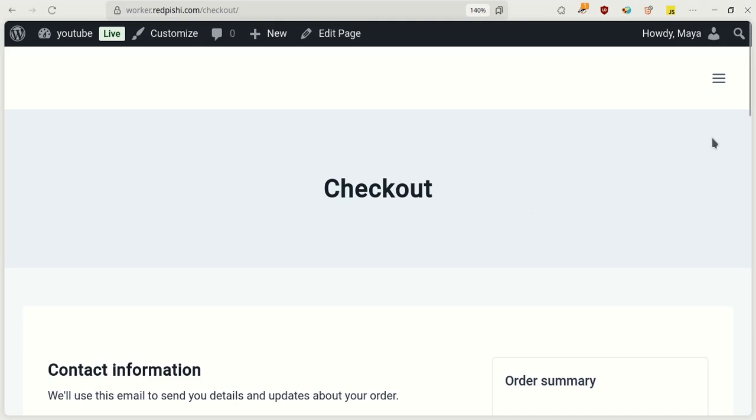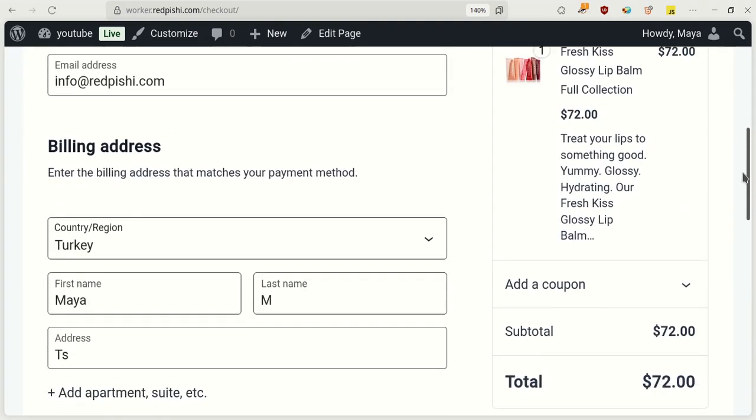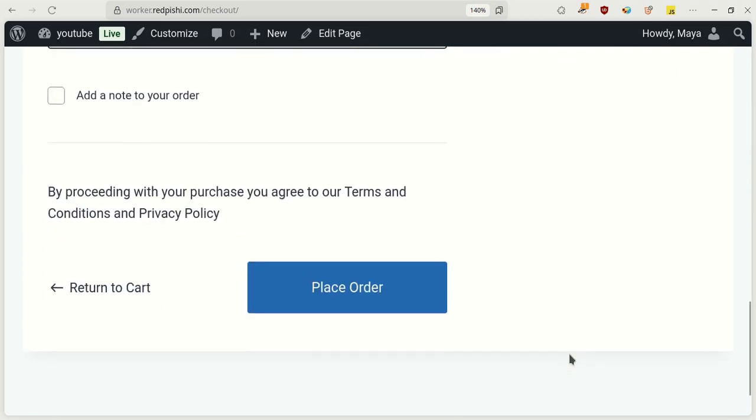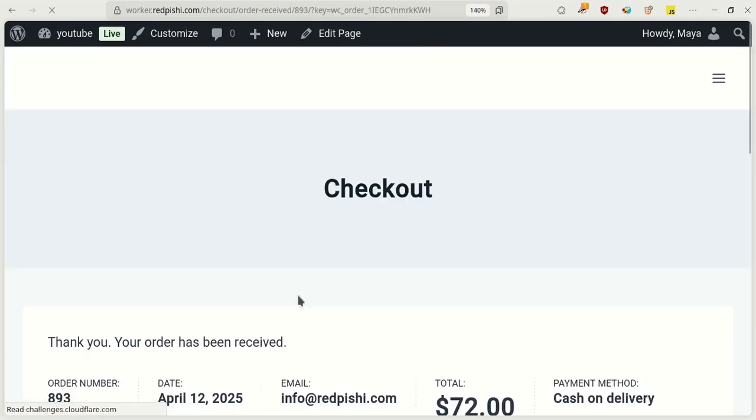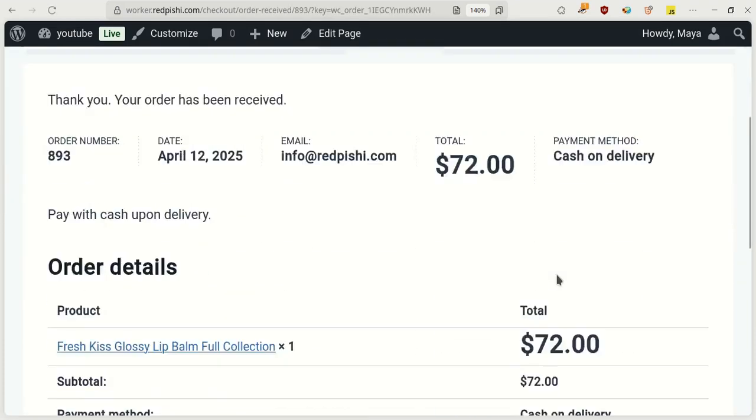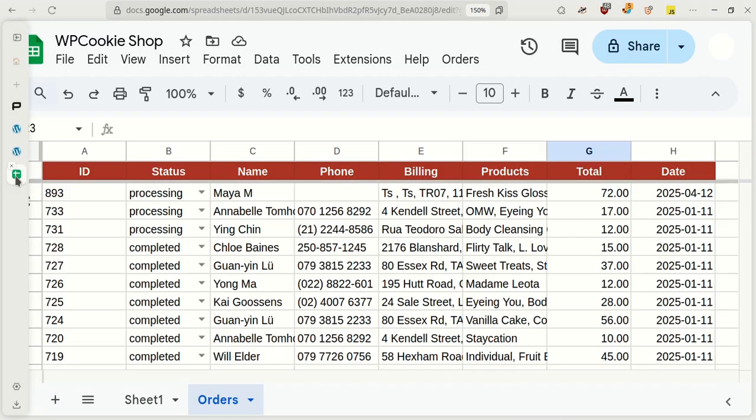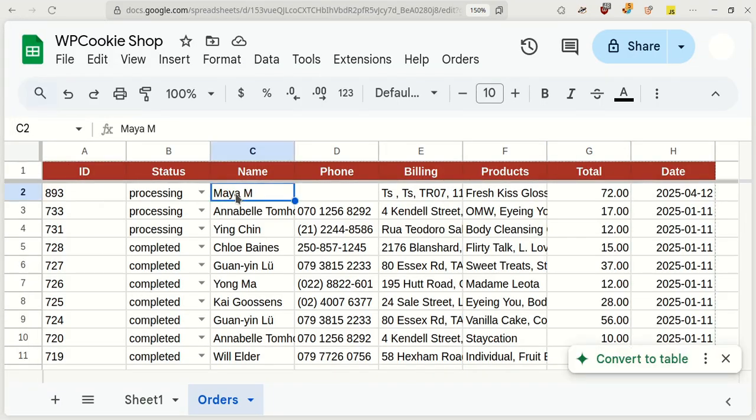Let's place an order in the store and check if it'll be added to our Google Sheets. You can see that the order I placed was instantly added to Google Sheets.